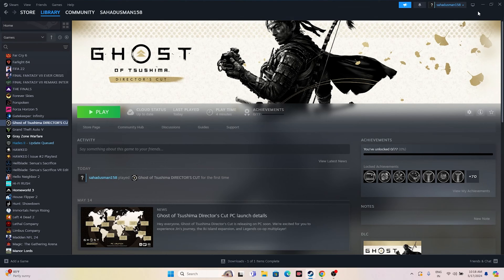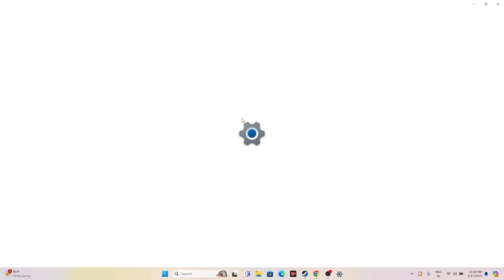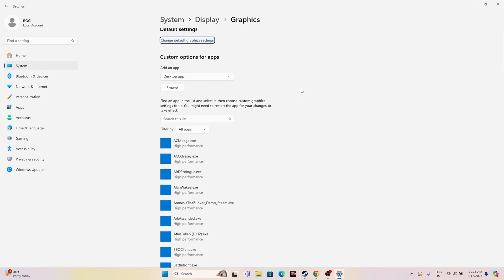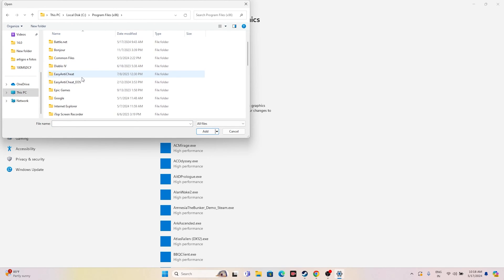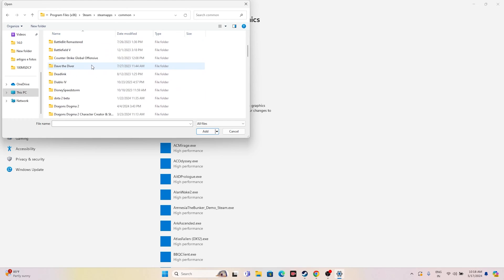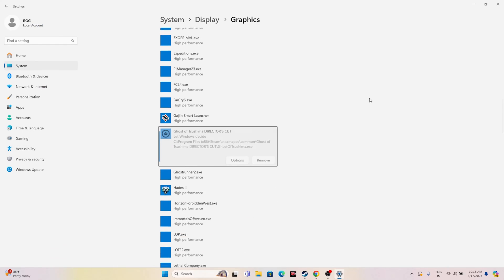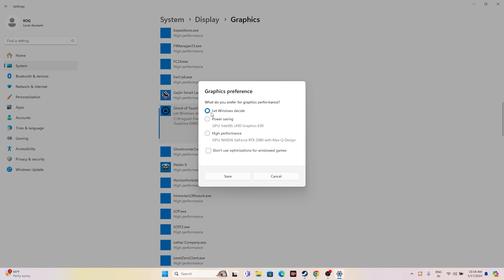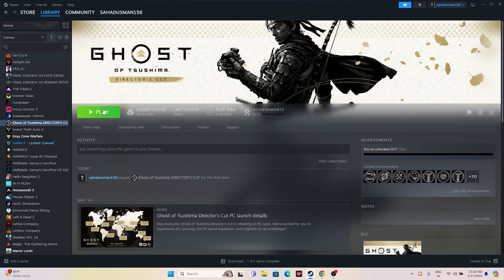The next fix is to run the game on your dedicated graphics card. Search for 'Graphics Settings', click Browse, and navigate to: This PC > Local Disk C > Program Files (x86) > Steam > SteamApps > Common > Ghost of Tsushima Director's Cut. Select the application and click Add. Then select the game, change the option from 'Let Windows decide' to 'High Performance' (e.g., NVIDIA GeForce RTX 2080 Max-Q), click Save, and try launching the game.